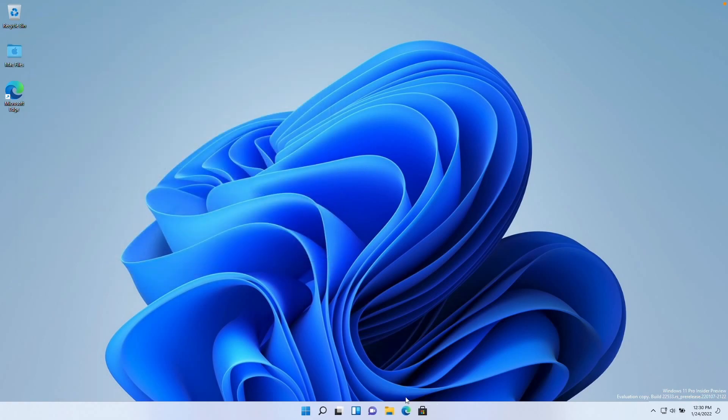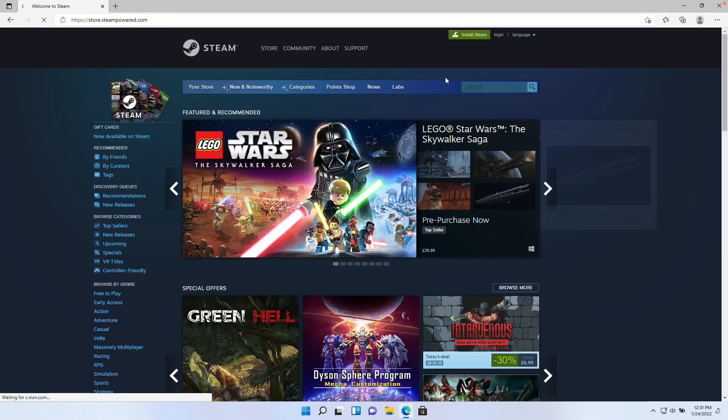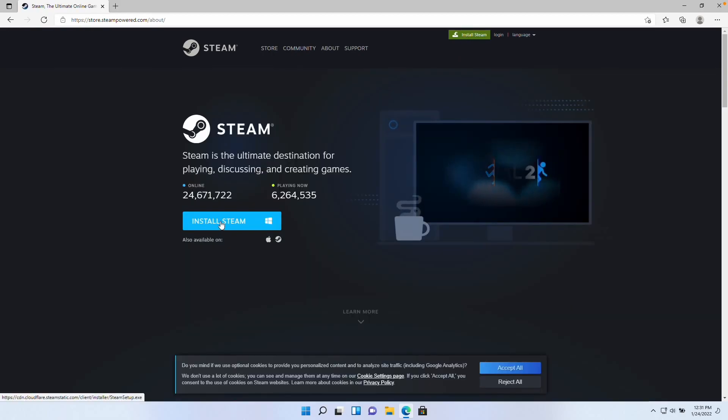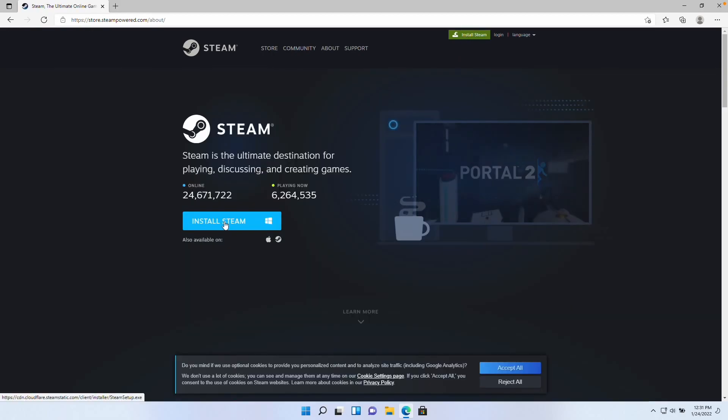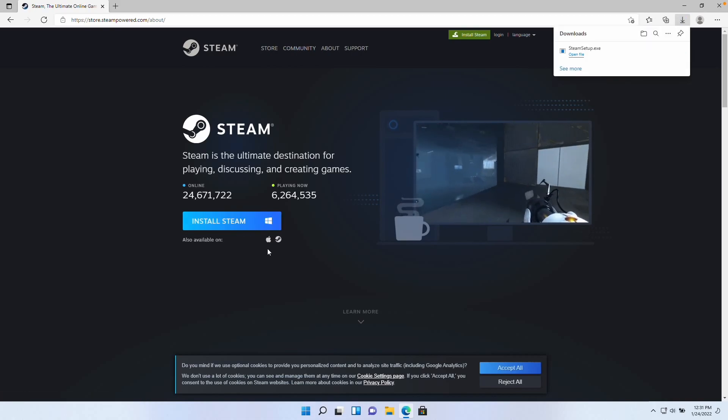Now we're going to install Steam. I'm going to click on the Microsoft Edge icon here and then we're going to type in the web address steampower.com and then we're going to click this button on the top right called install Steam. We're going to be downloading and installing the Windows version of Steam so that we can play it on the M1 Apple Silicon Mac.